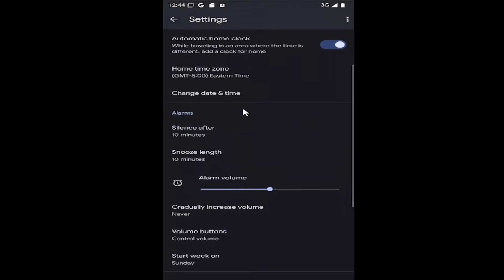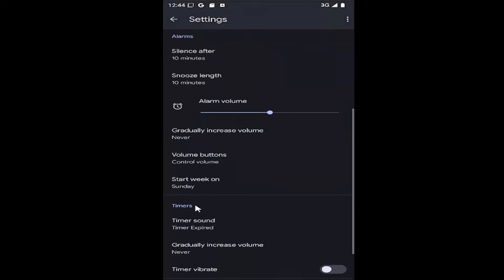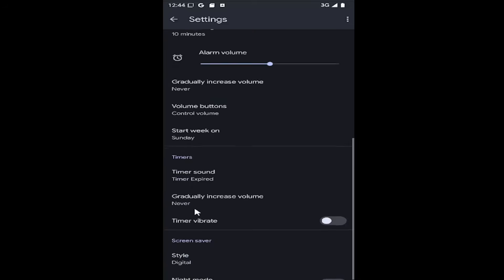Scroll down where it says timers, timer sound, go ahead and select that.